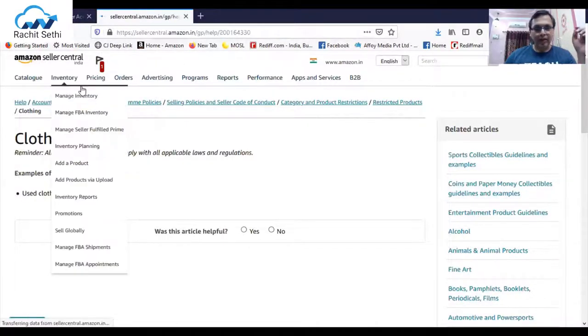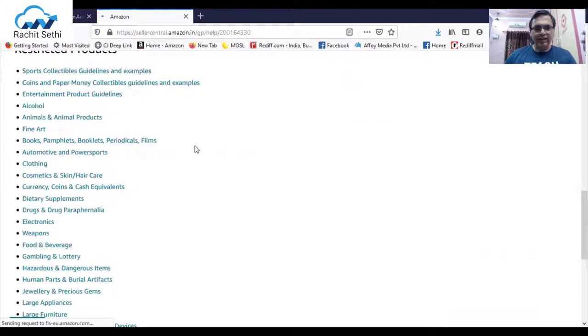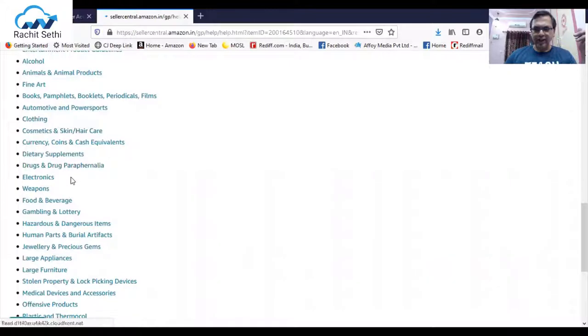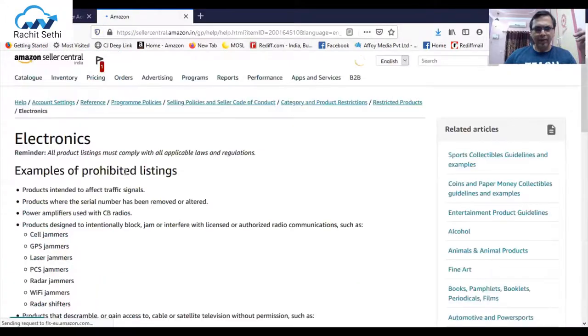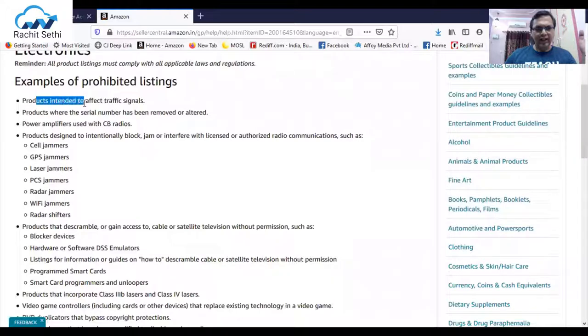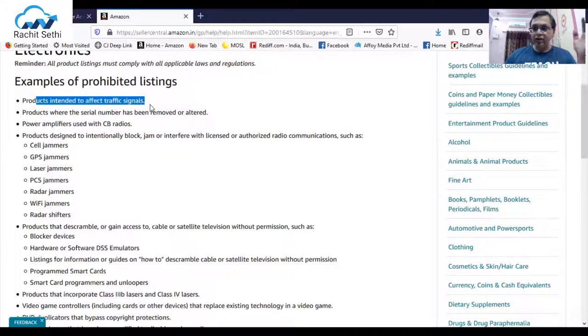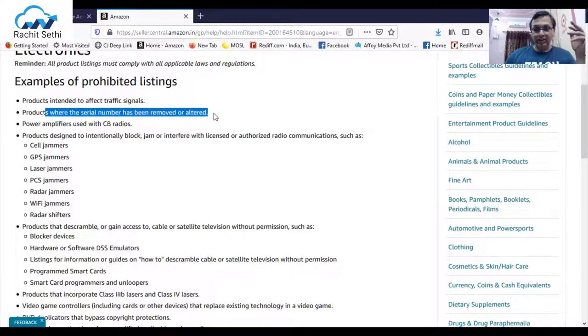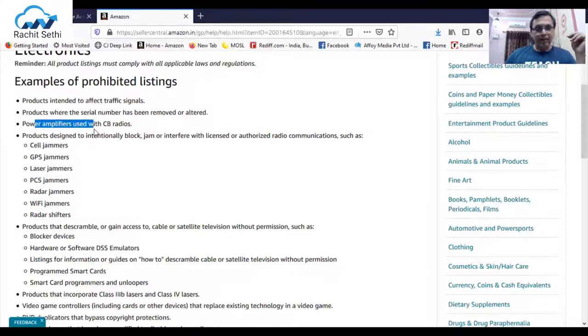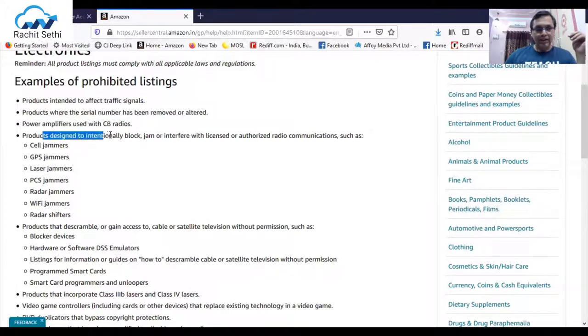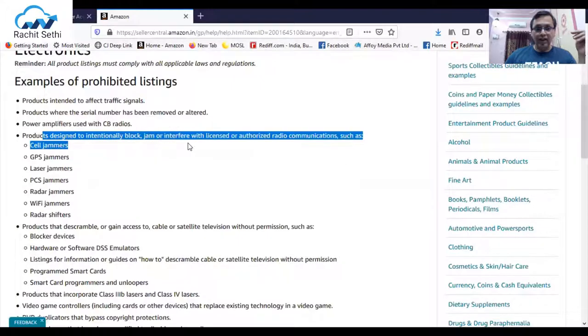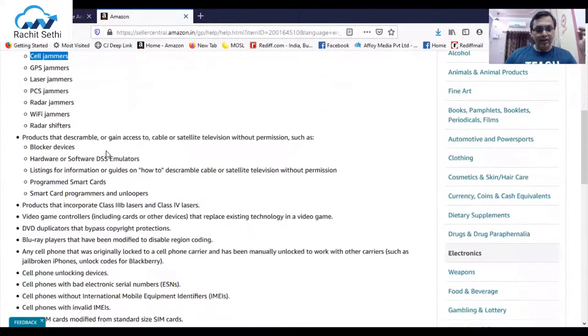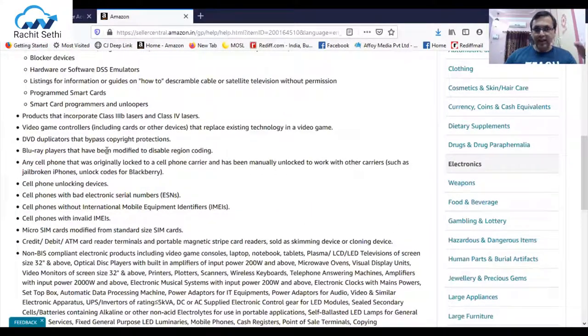We go back and see some other categories also, like the electronics category. You click on electronics category, what you see: the products which are intended to affect any kind of traffic signals you will not able to sell on Amazon, products with serial number has been removed or altered you cannot sell, power amplifier used with CB radio you cannot sell, products designed to intentionally block, jam, or interfere with licensed or authorized radio communication like cell jammers, GPS jammers, laser jammers.